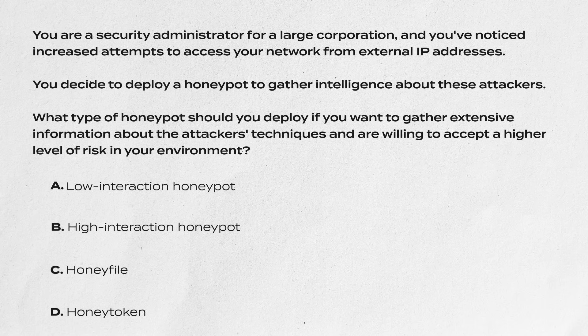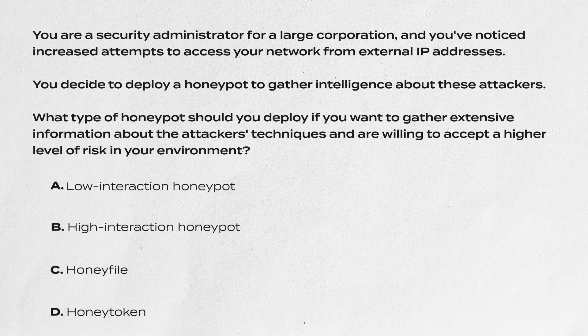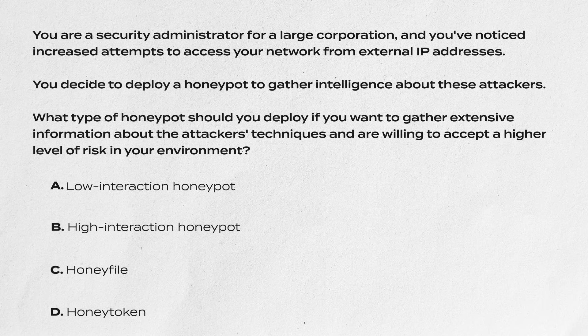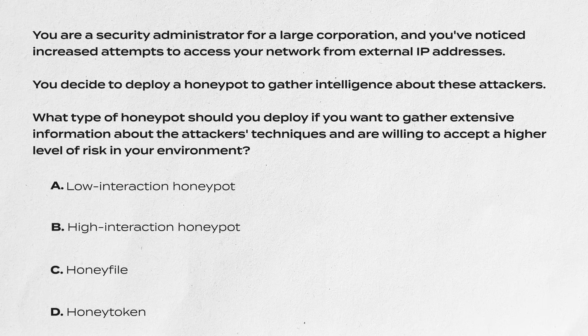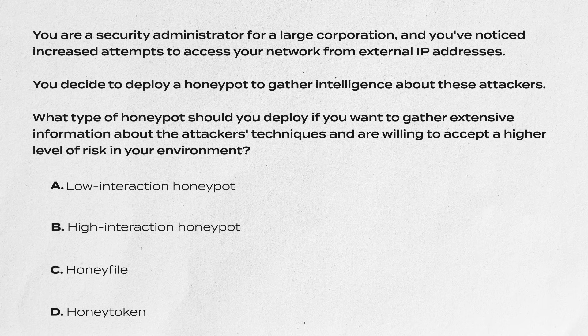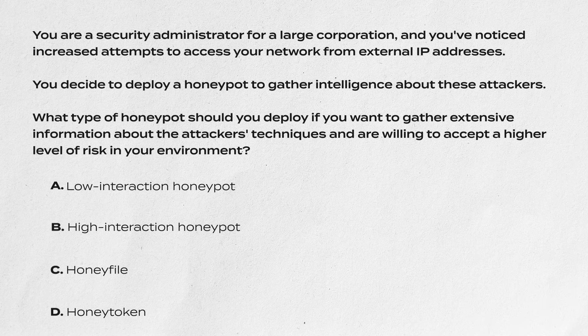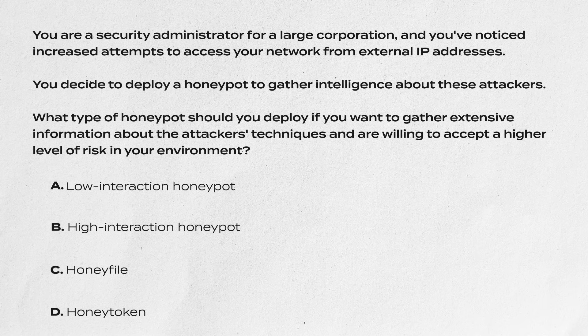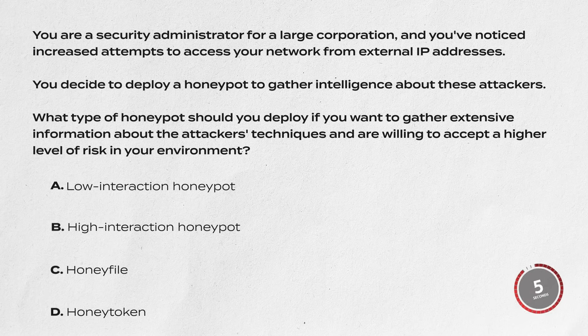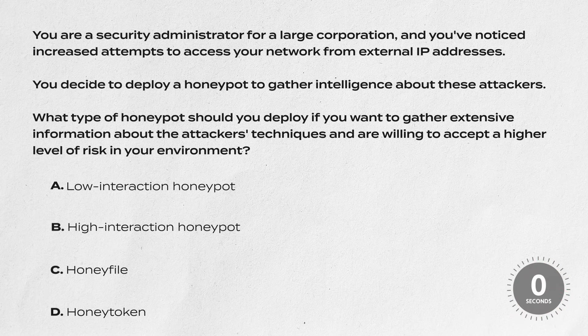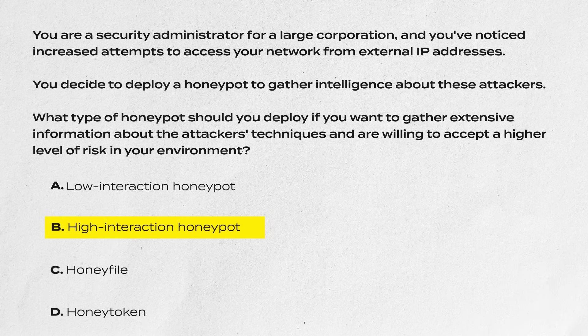To end this video, let's go through a couple of quiz questions. Question one: You are a security administrator for a large corporation and you've noticed an increase in attempts to access your network from external IP addresses. You decide to deploy a honeypot to gather intelligence about these attackers. What type of honeypot should you deploy if you want to gather extensive information about the attackers' techniques and you're willing to accept a higher level of risk to your environment? Is it A, a low interaction honeypot, B, a high interaction honeypot, C, a honey file, or D, a honey token? The correct answer is of course B, a high interaction honeypot. This is because you want to gather information about the attackers' techniques, which only come from the high interaction honeypots.